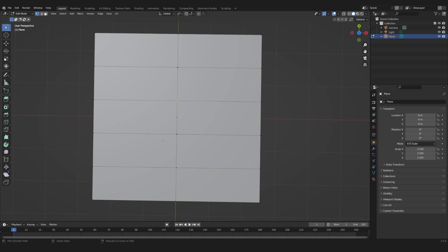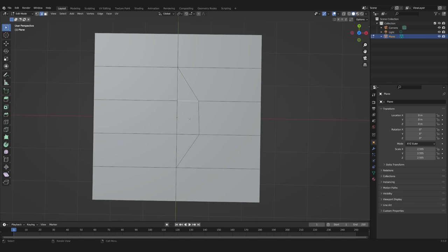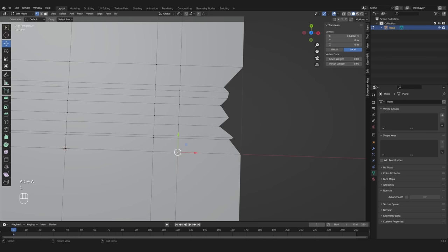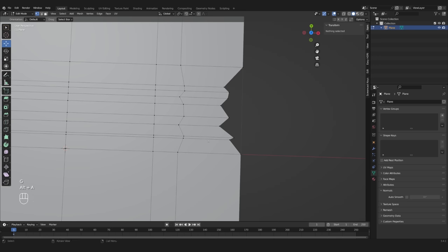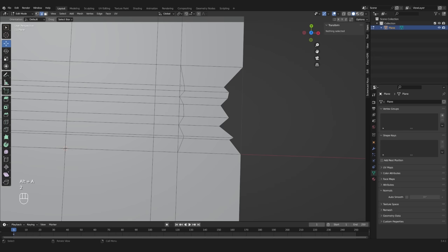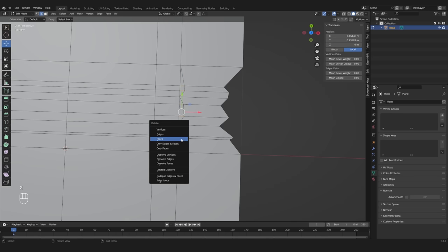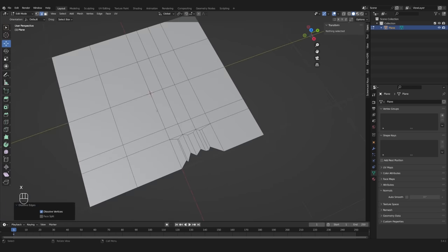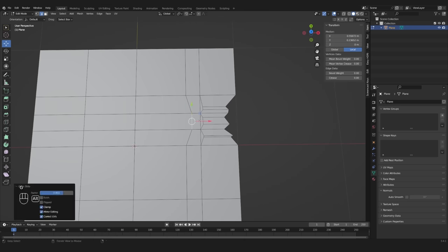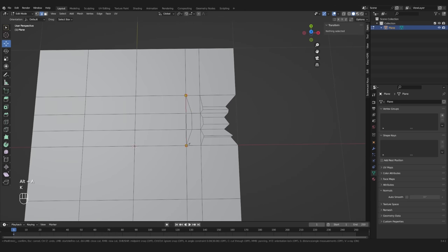Alternatively, you can use the knife tool and do it like this. If that still isn't enough, you can just do it again.